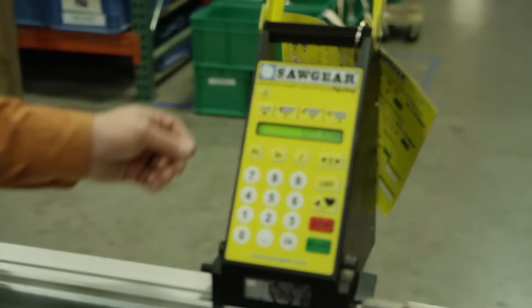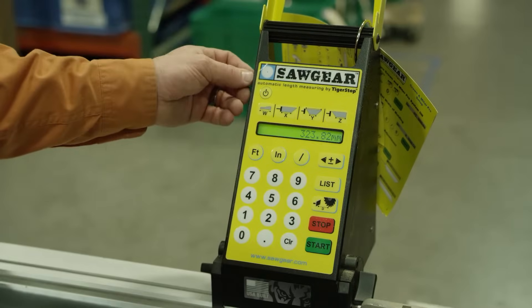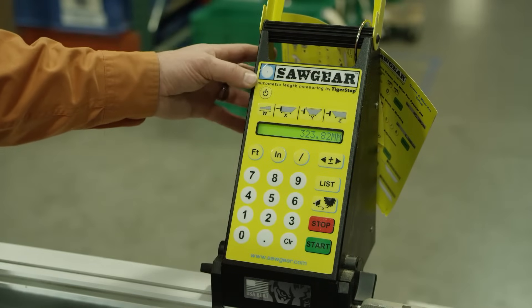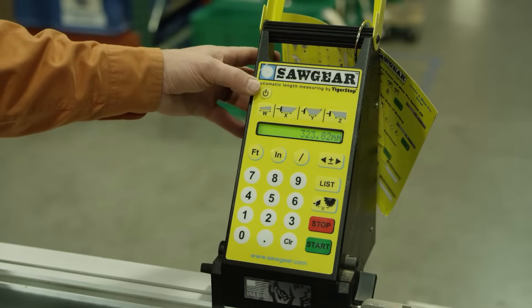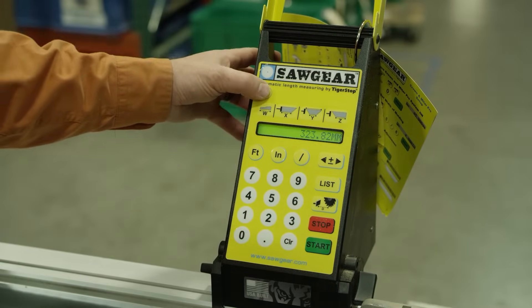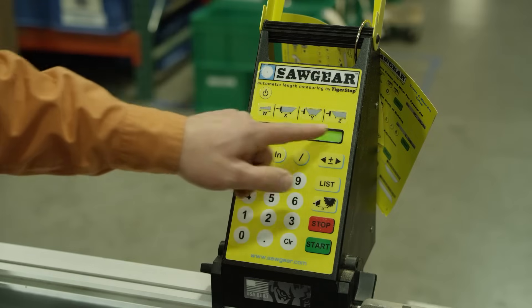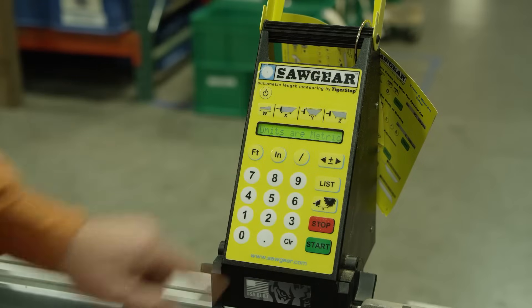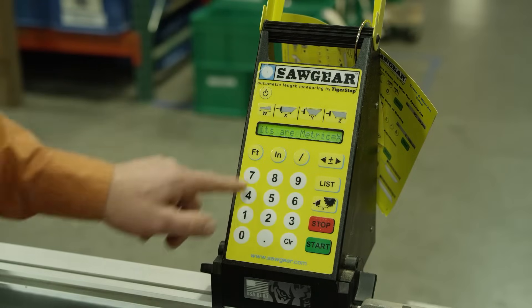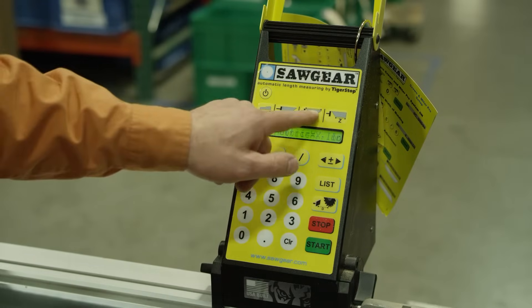Let's go ahead and change back over to imperial or standard. We're going to press that soft power key, the Z button, and this time we'll press Y for inches.